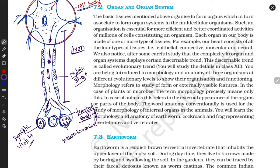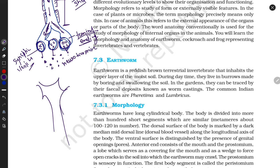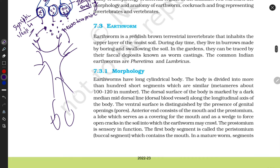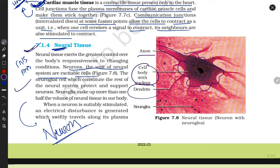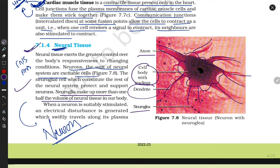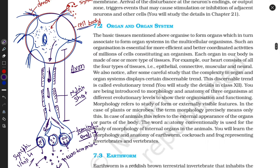The axon transmits signals toward its terminal endings, which we call synaptic vesicles. These synaptic vesicles contain neurotransmitters. After getting signals, neurotransmitters are released outside the neuron and are received by another neuron via their dendrites, passing the signal along until it finally reaches the CNS. Neuroglia make up more than one half of the volume of neural tissue.